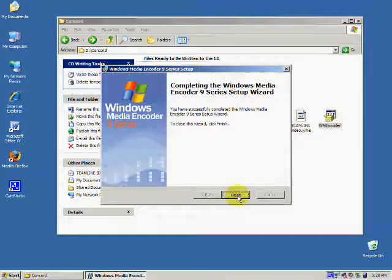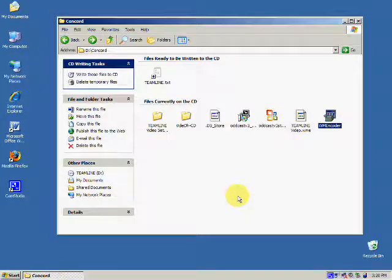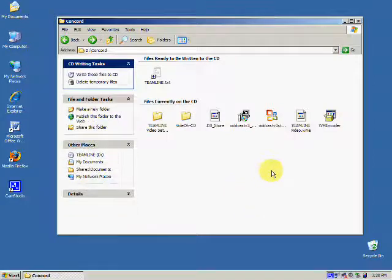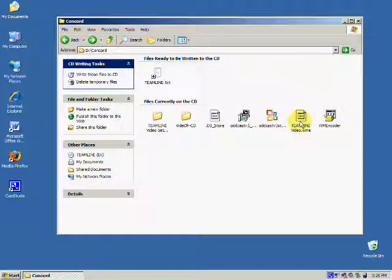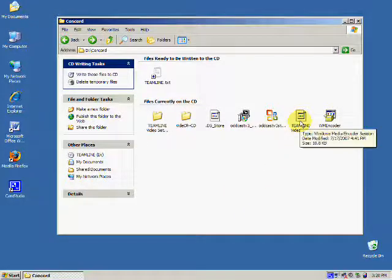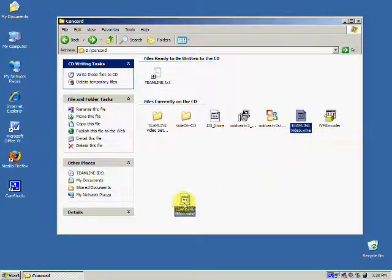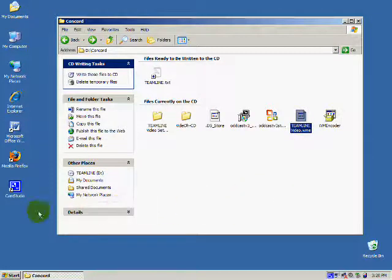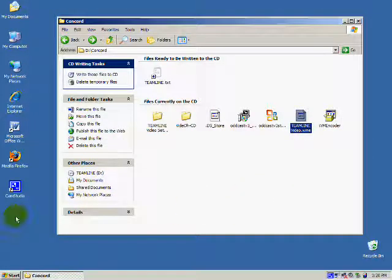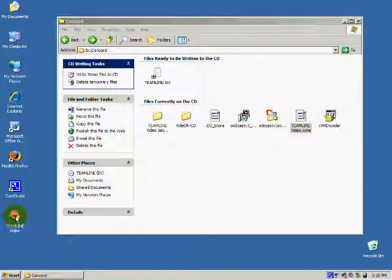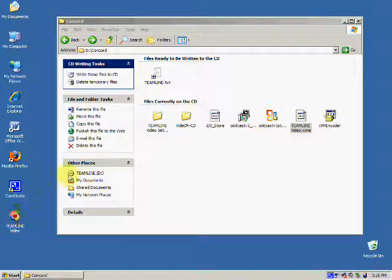Next, go back to the CD window that TeamLine provided to you. Click and drag TeamLineVideo.wme to the desktop. This will make it easy to find and easy to start encoding with your video session.